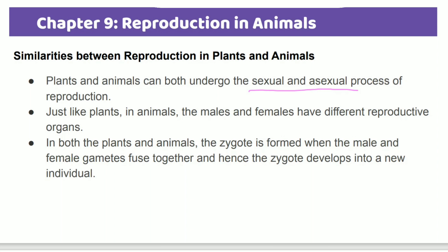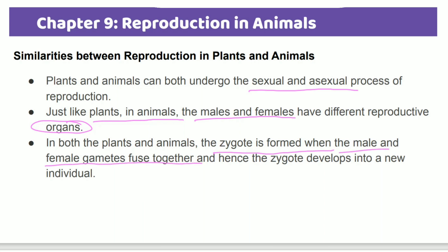In animals, there are male and female gametes produced by reproductive organs. Both plants and animals form a zygote when male and female gametes fuse together. This zygote develops into a new individual, just like a baby.